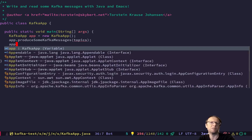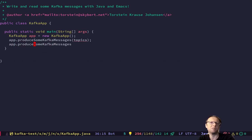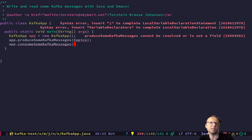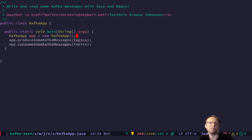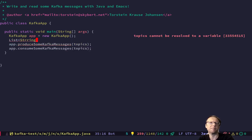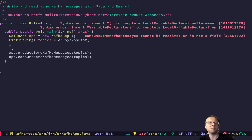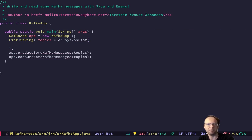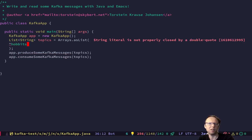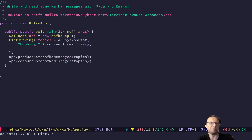And afterwards I want to consume some messages from the same topics. I'll make that a list of strings for topics. I want to run this many times, so I want unique topic names. I'll add a timestamp so I get new topics each time I run the application.